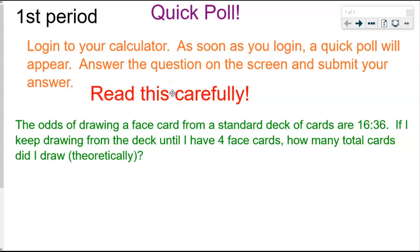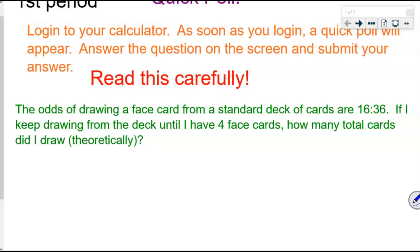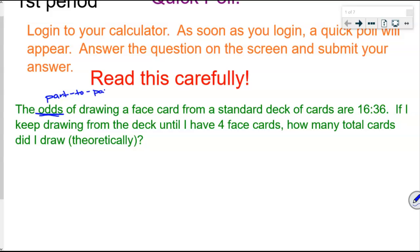All right, now we're back together. We have about seven or eight students in class, and less than half the class got this correct. So let's talk about it. I did remind you we need to read carefully. Let's review this word right here: the odds. What does that mean? What am I giving you? Yeah, if I'm giving you the odds, I'm giving you information that's presented in a part-to-part ratio.